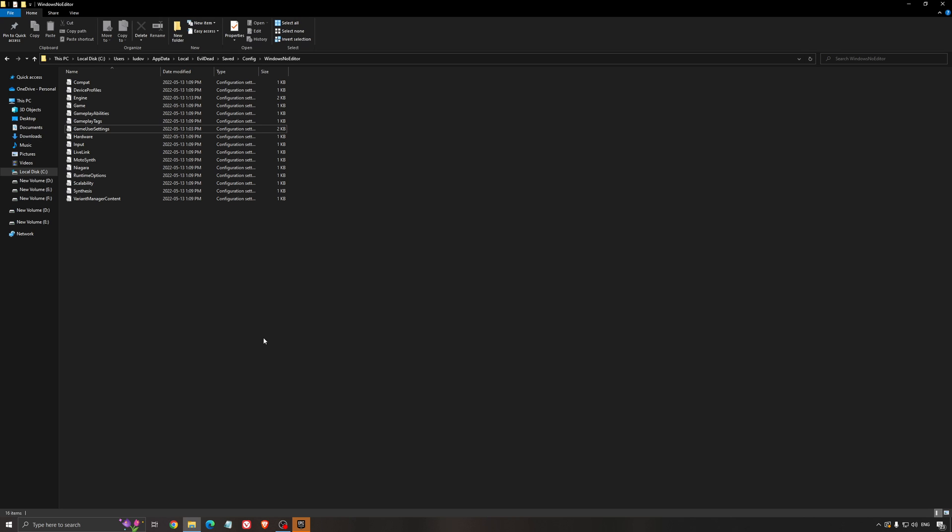So this is pretty much it, guys, for my Evil Dead guide. If you have any questions, just come to the YouTube section, post me your rig, CPU, GPU, and RAM. I will try to help you the best that I can. And don't forget to subscribe to the channel. Peace.